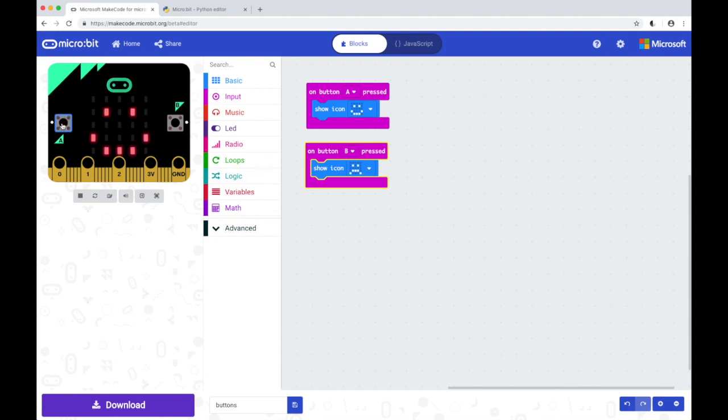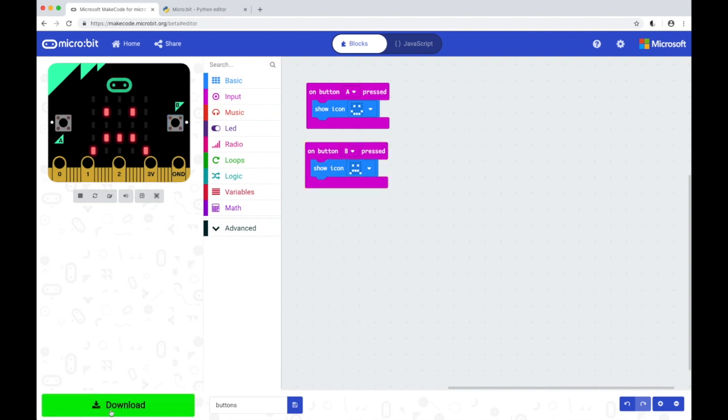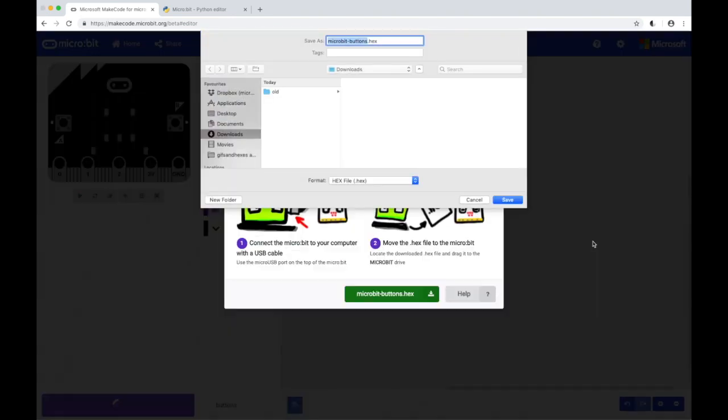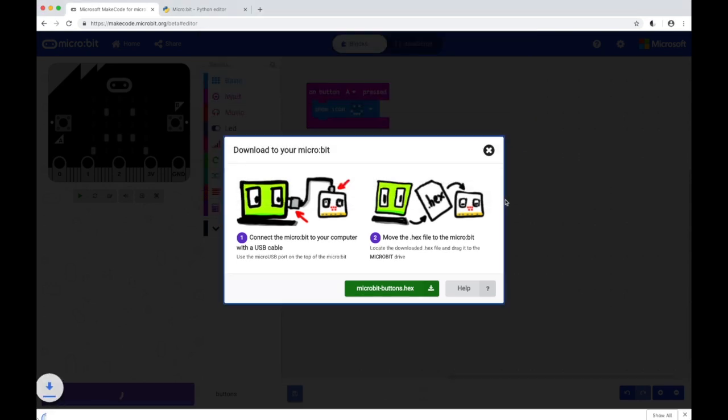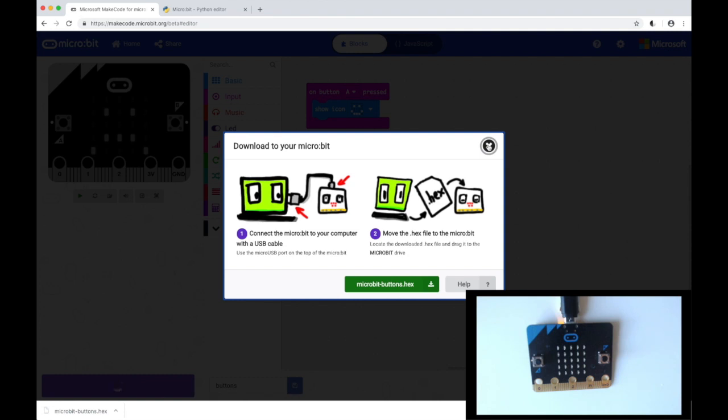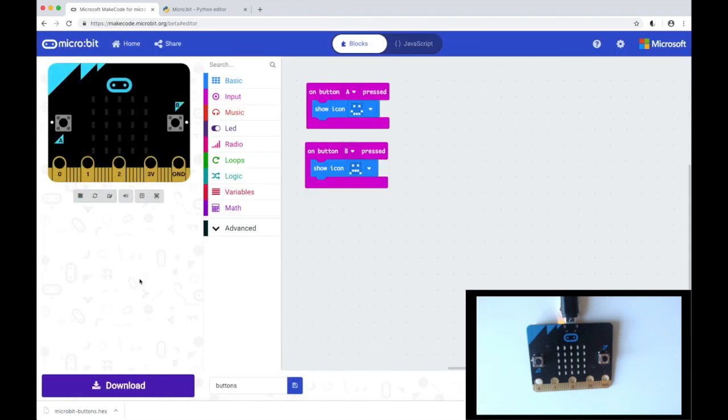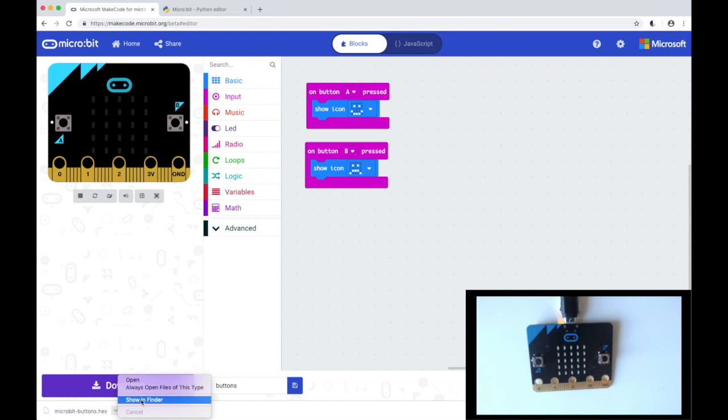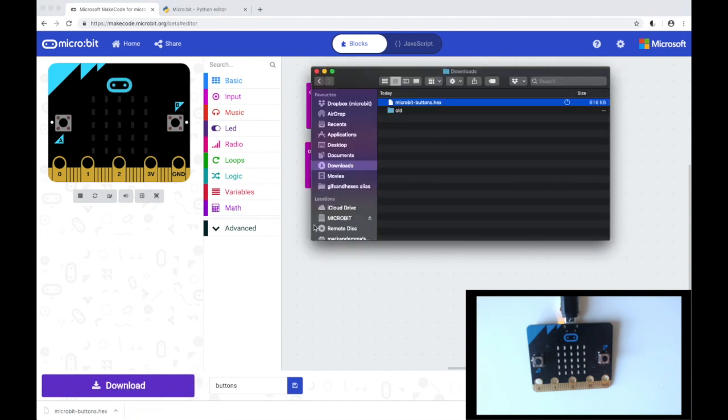We can just try that on the simulator to see if it works. Then if I download this it will compile and save to my downloads folder. Close this dialog and I can see that there.